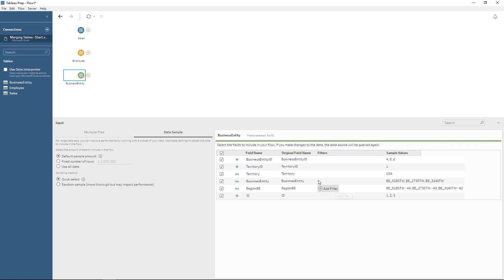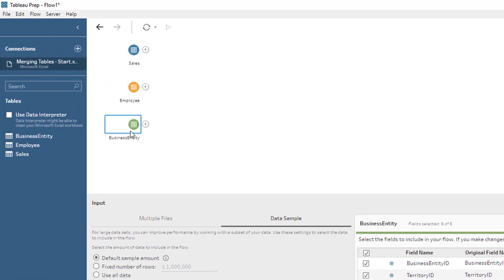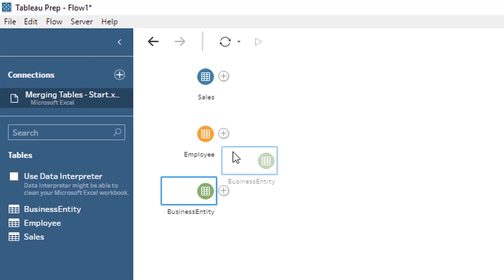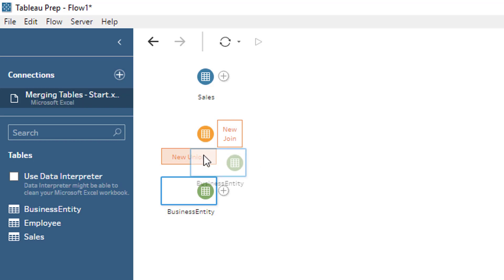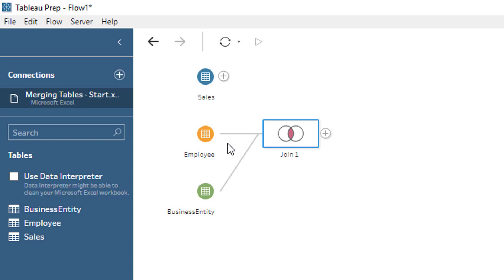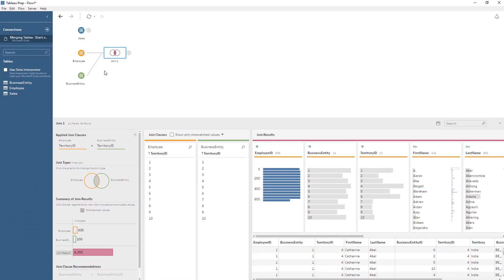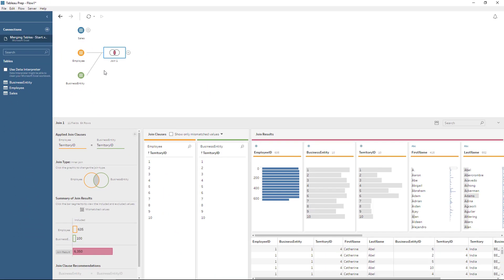We don't need to do any type of cleaning; we can just go ahead and do the merge operations. So I can, for example, just drag it, and notice that it says 'New Join' or 'New Union'. Union is to basically stack the data one on top of the other, and the join is exactly what we need to do. A join is basically just a big lookup, but much more powerful.